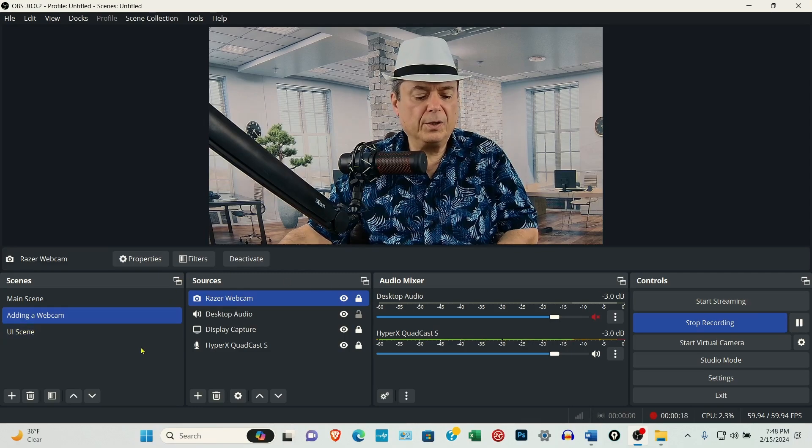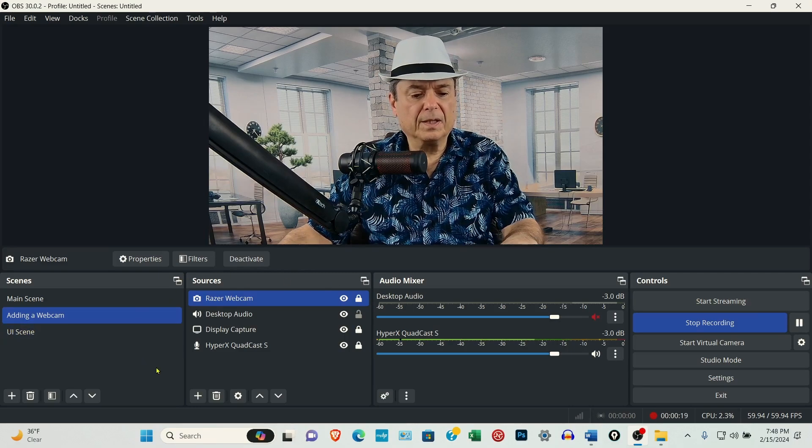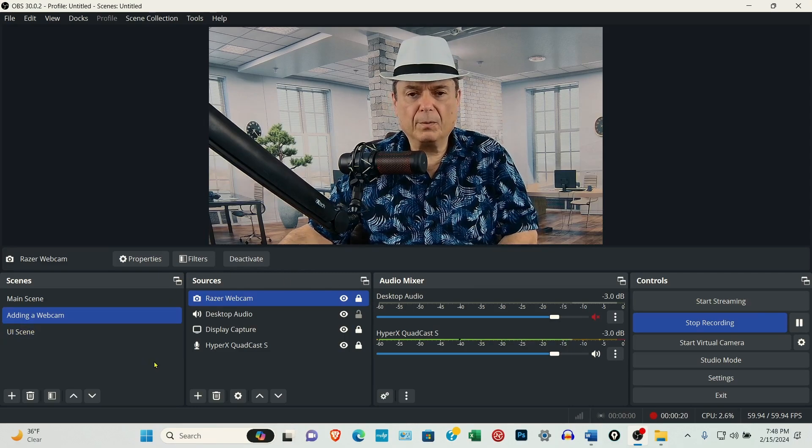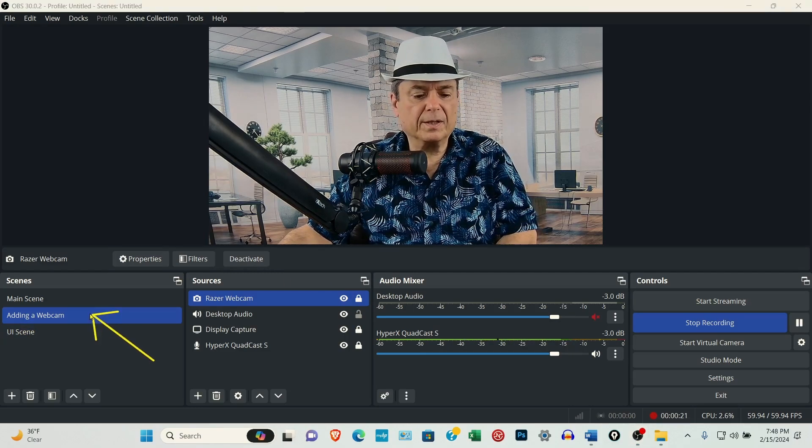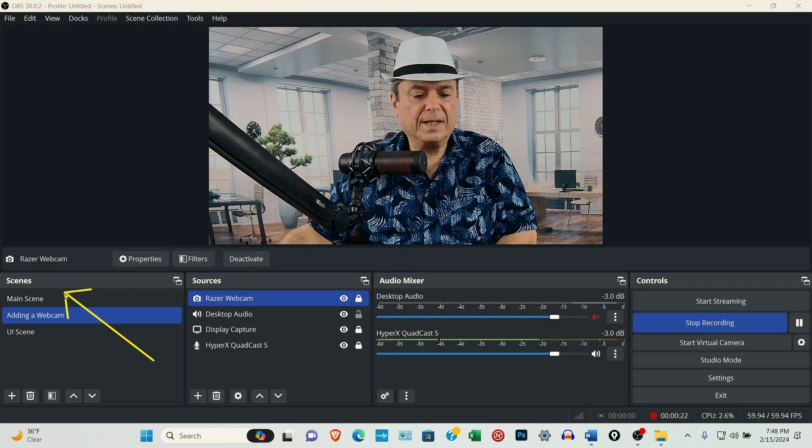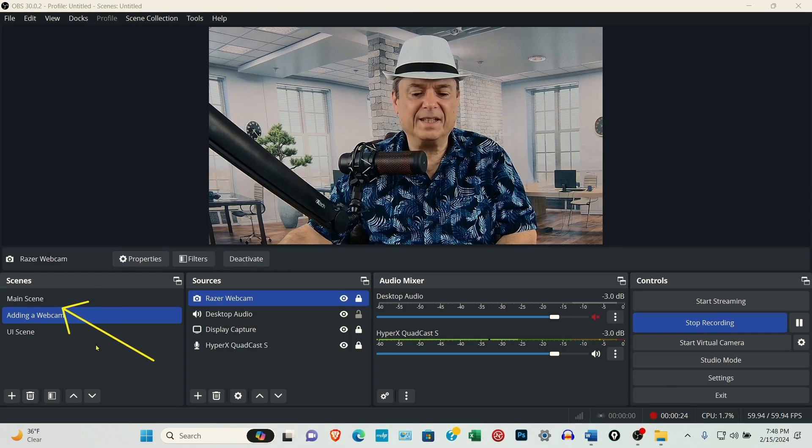When you first install it, under scenes, it'll just say scene.